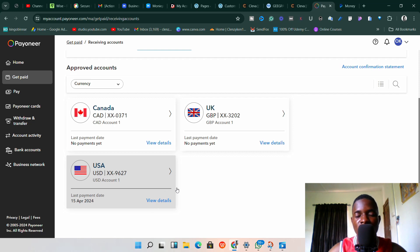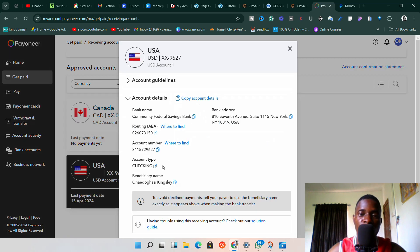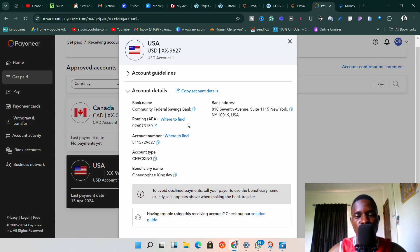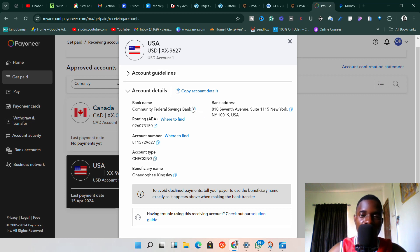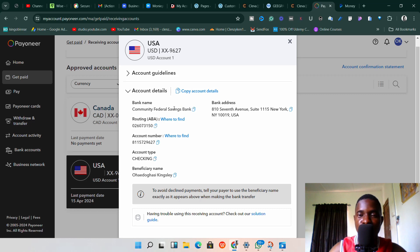We're going to work with the USA USD balance. If you click on 'View Details,' you'll see the bank details offered by Payoneer. However, if your account is fairly new, you may not have the option called 'Community Federal Savings Bank' — it might show a different bank name. You want to make sure you are linking the Community Federal Savings Bank.